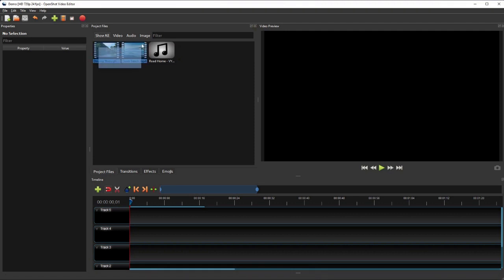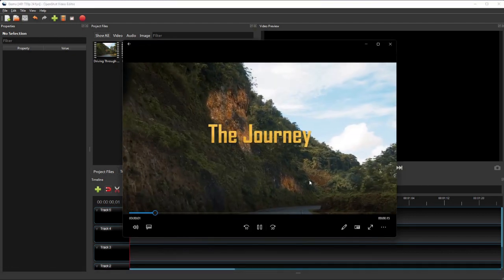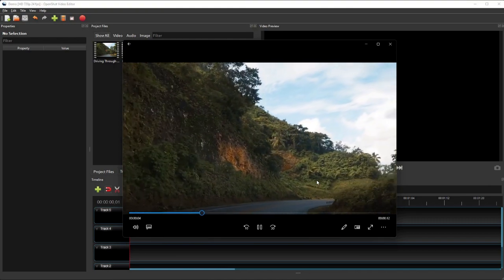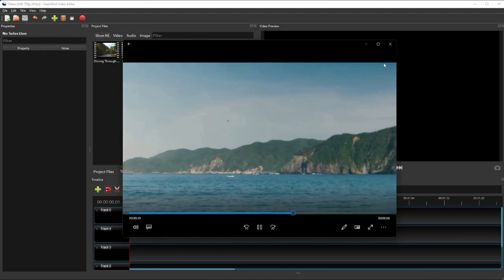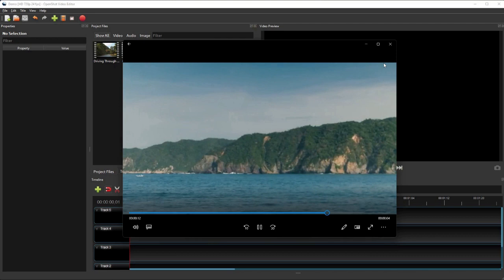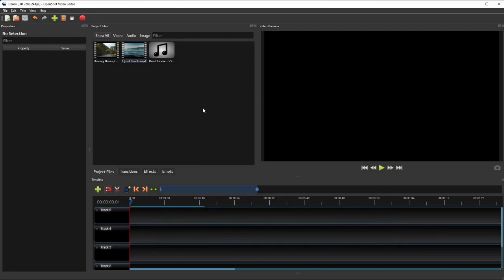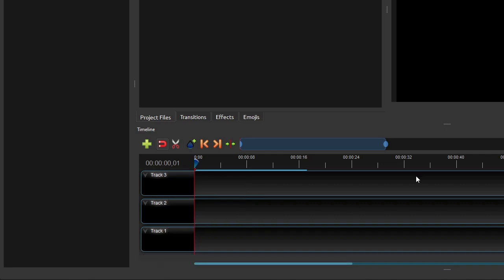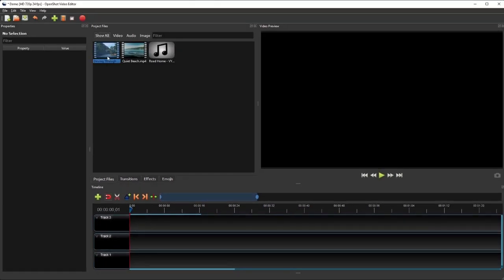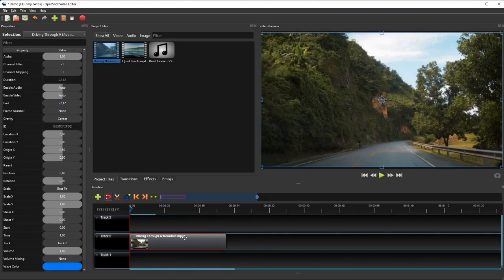Now let's edit these two videos, add some effects and animations to them, and then add an overlaying video title and a background music. To create this video we'll only need three tracks on the timeline. So first, let's remove the two extra tracks so they don't become distractions. Then I'll drag the first video to track 2, as we'll use track 1 for the background music and track 3 for the overlaying video title.